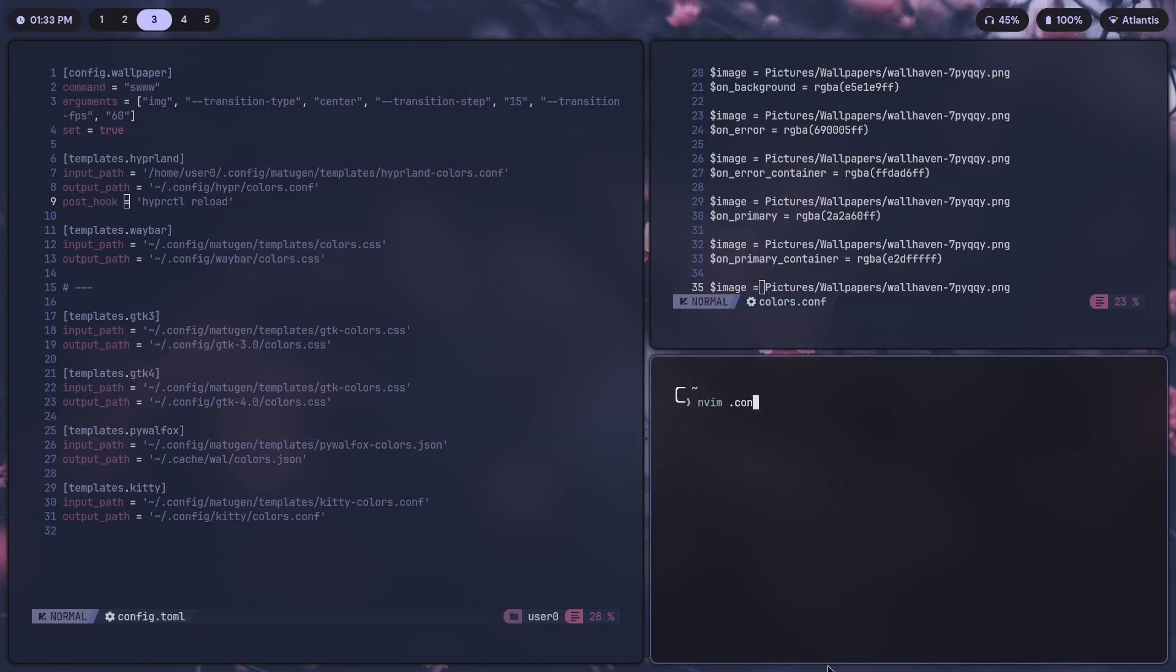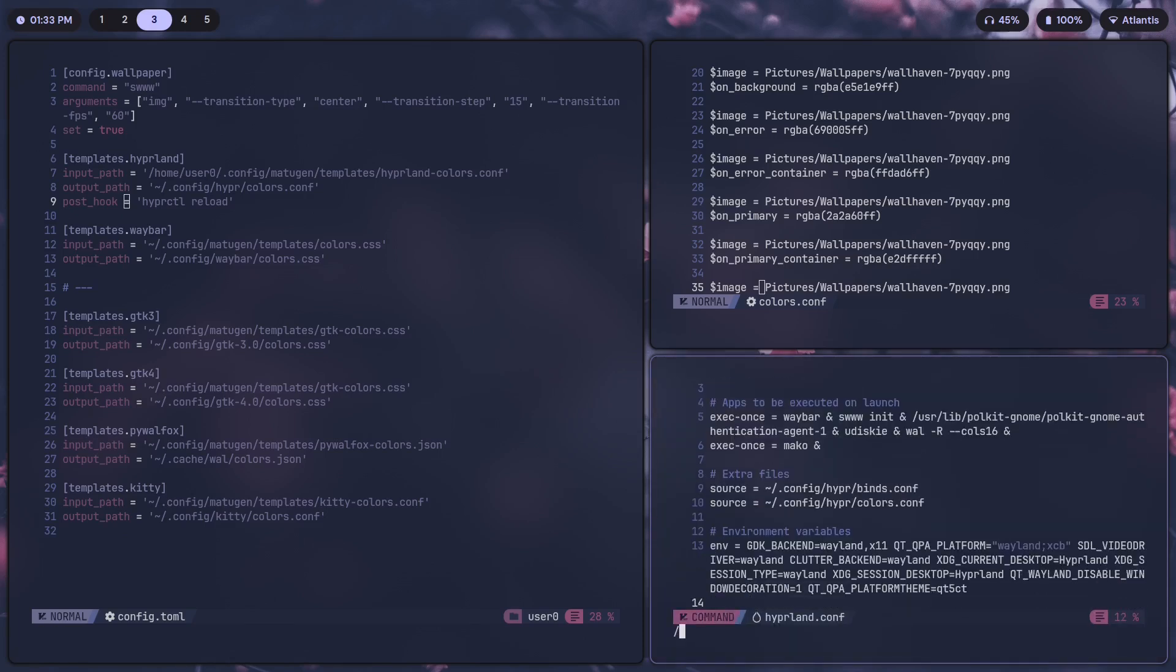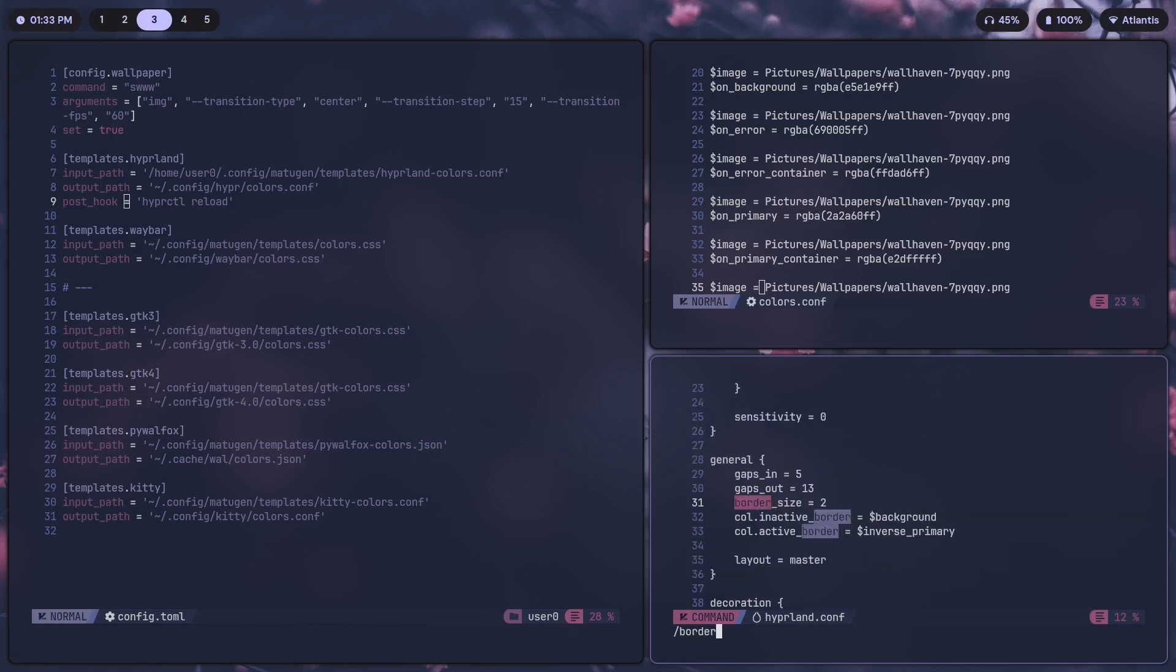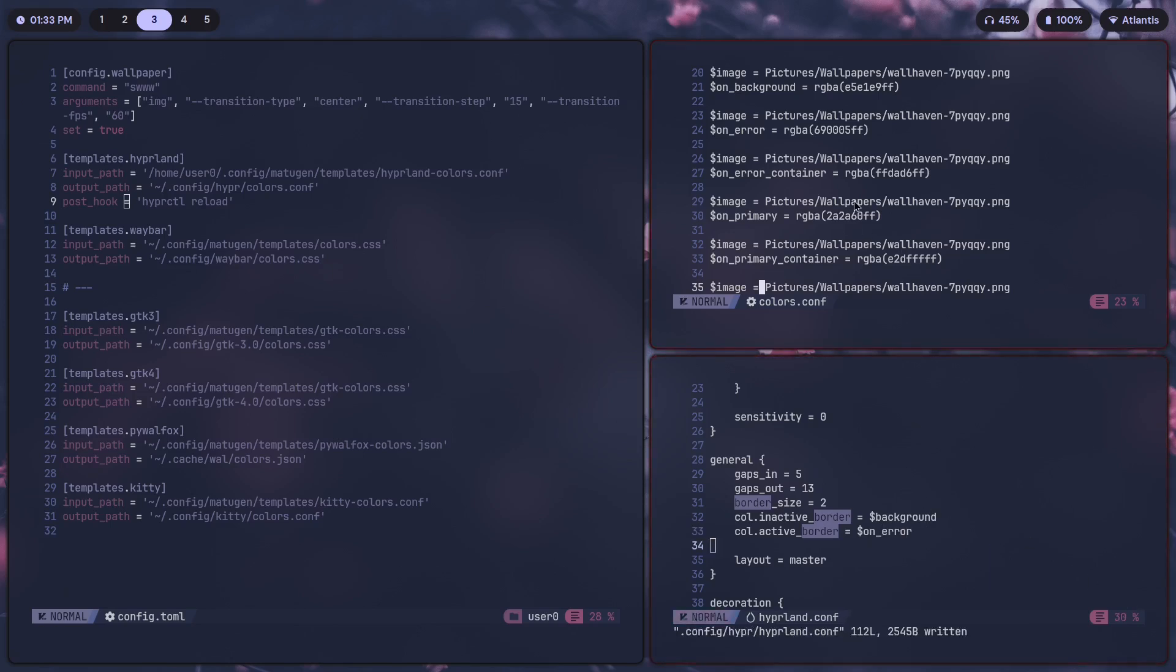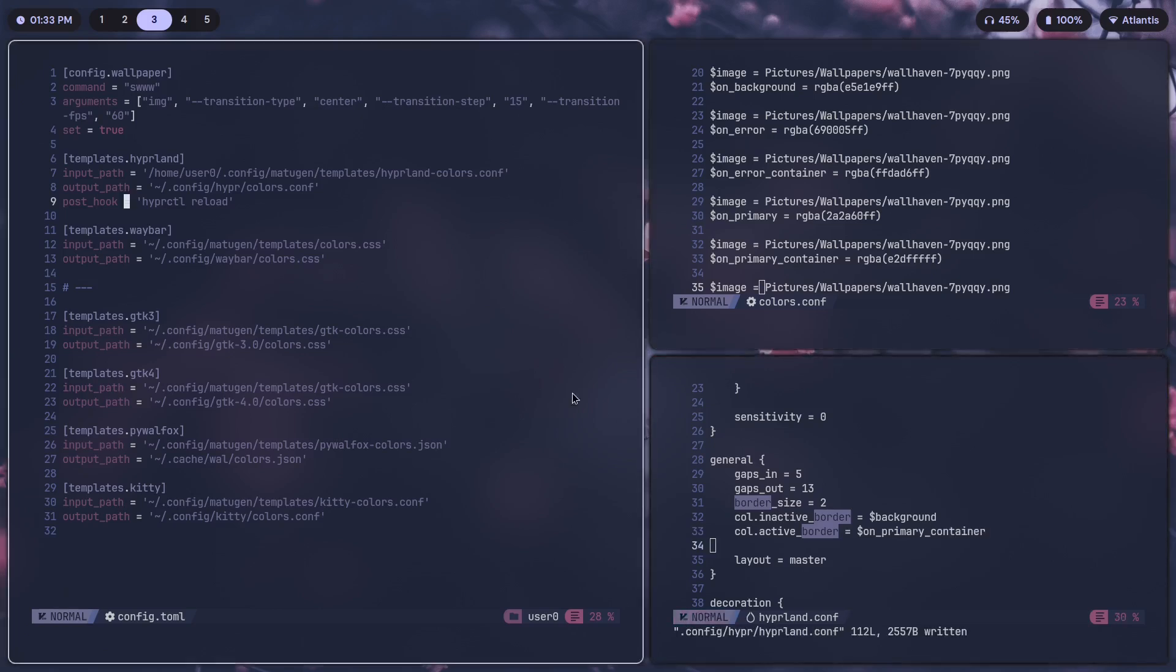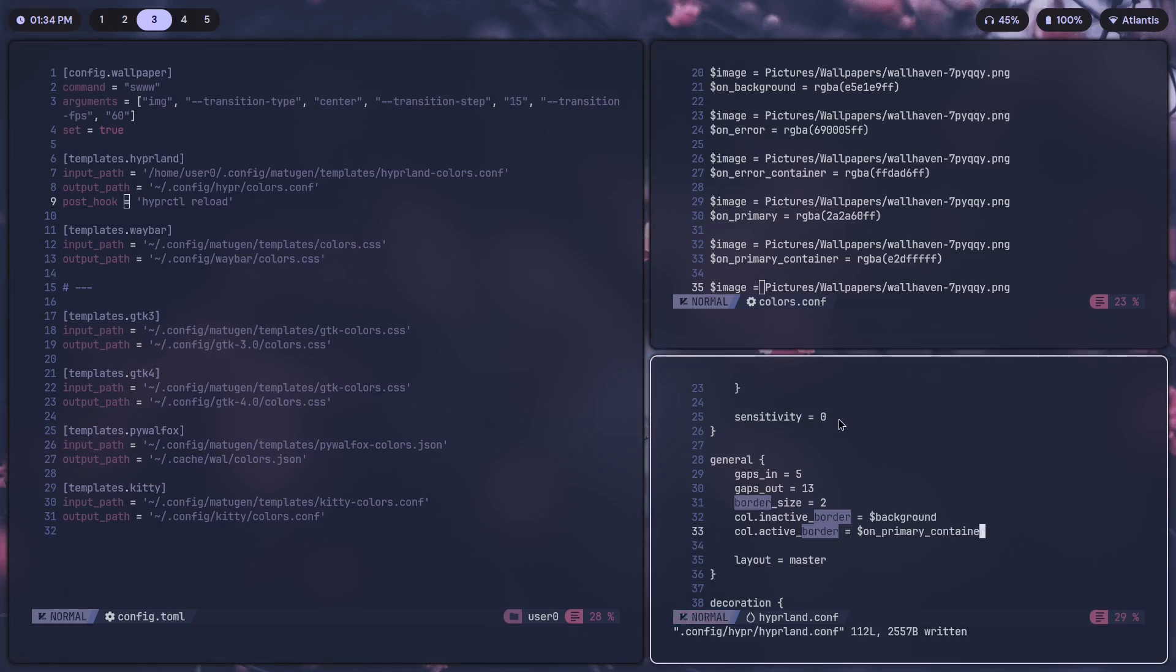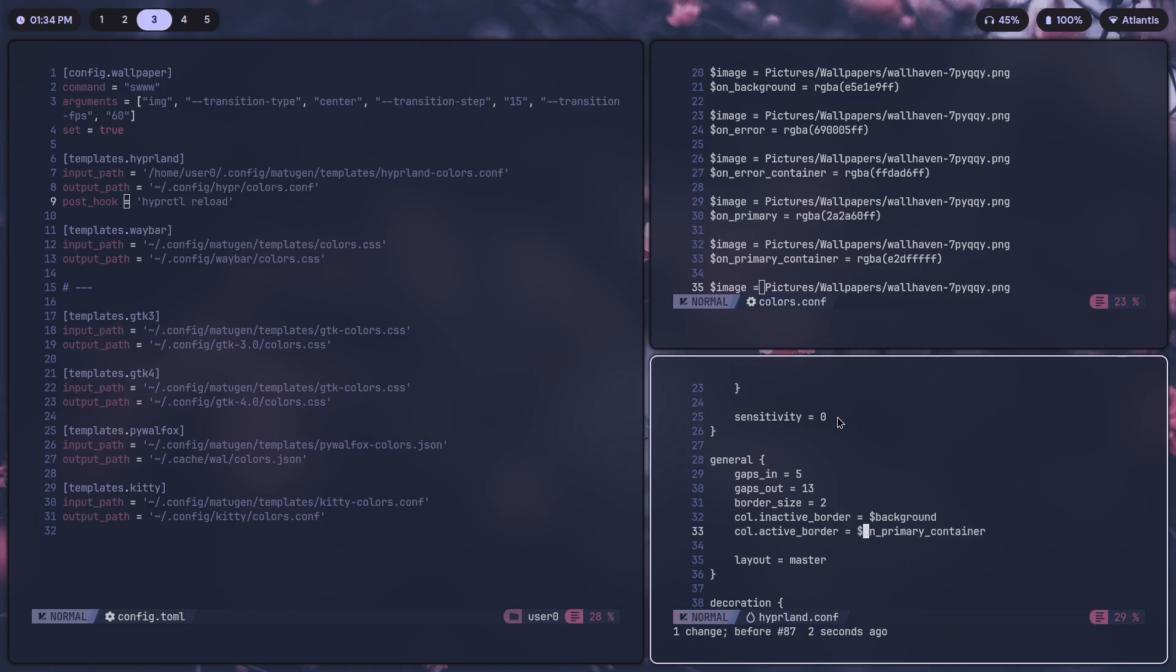You would go into the Hyperland config, .config/hyperland/hyperland.conf, scroll down, go to border. Call active_border, let's say I want to make that from inverse_primary to on_error. What would that be? It would change it to red. Same thing you can do for other colors as well. Let's say you wanted on_primary_container, that would change it to white, or if you wanted on_primary, could do that as well.